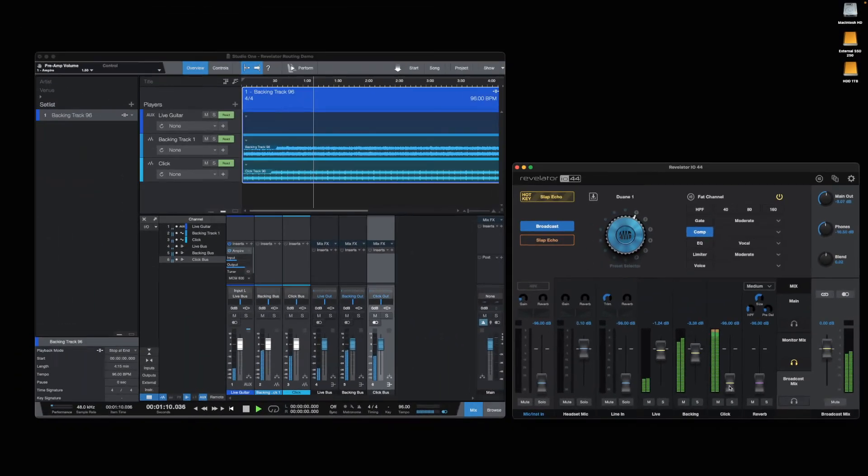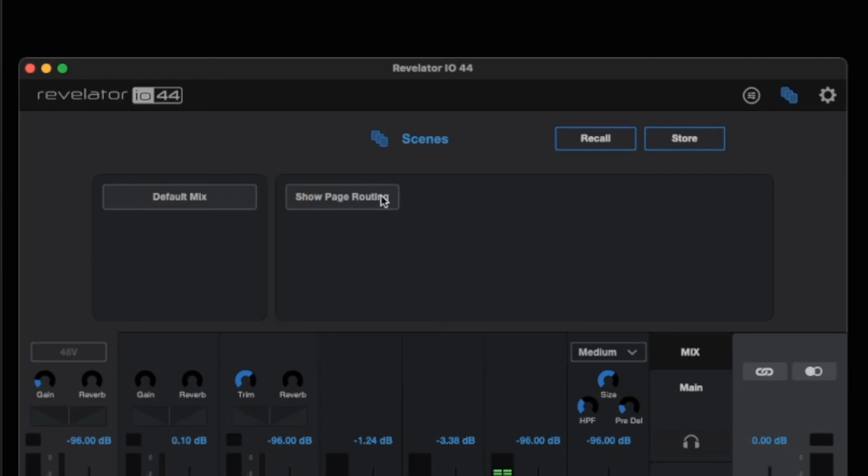After you've set up everything, it's a good idea to save this as a scene so it's easy to recall the mixer settings the next time you need it.